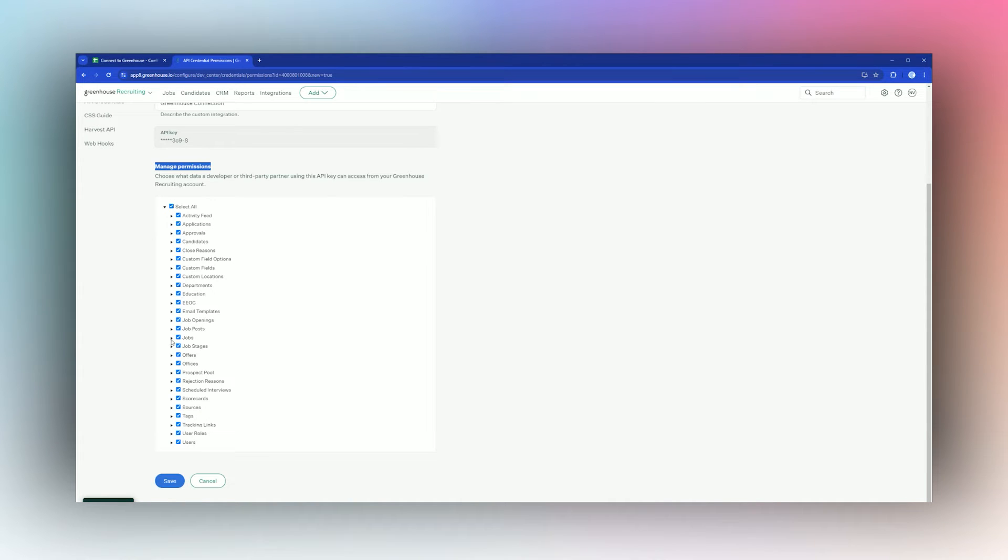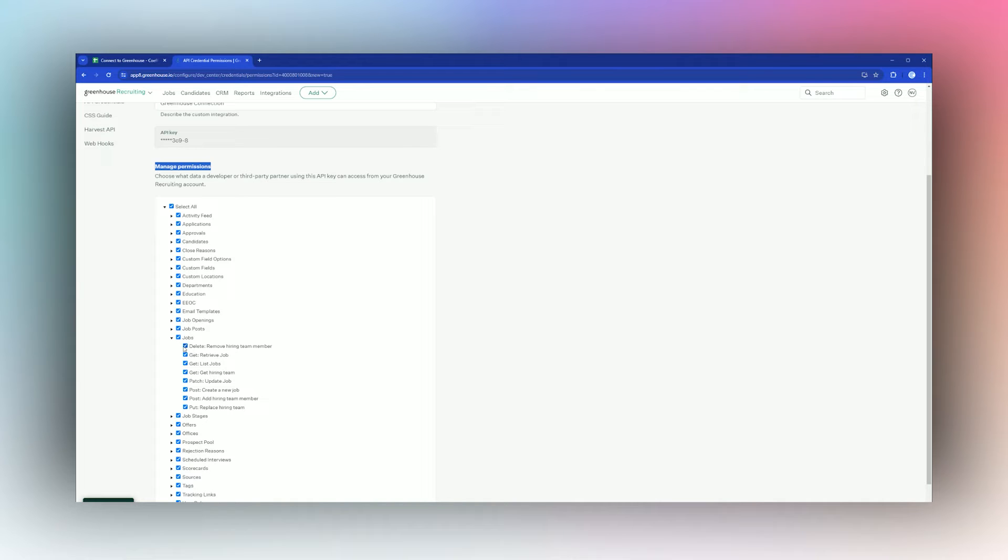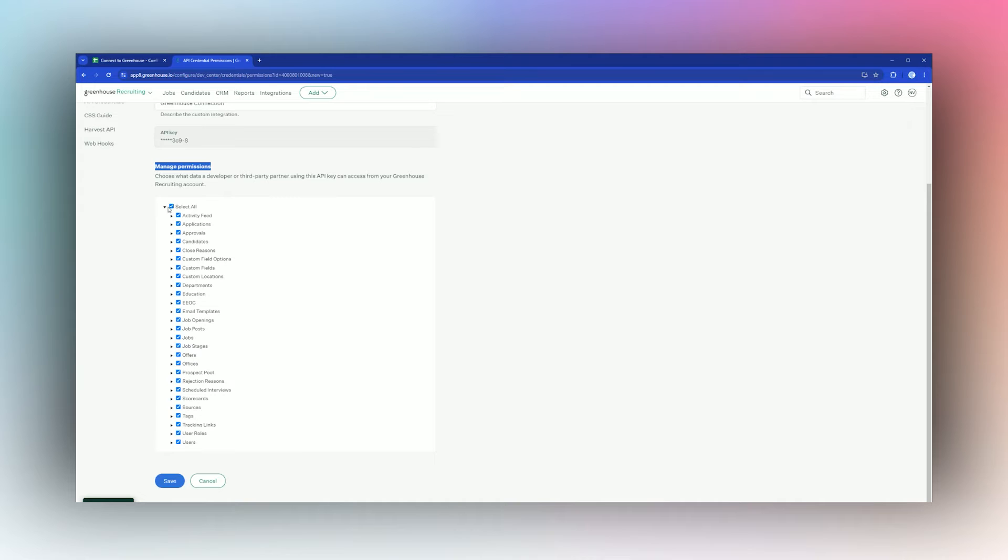For example, here we have permissions that are delete, patch, post, and put. Get is basically a read-only permission and just gets the data, but delete would technically allow you to delete. The safest is to only do get connections, but if you're not worried about it, you can go ahead and just do select all and that will be fine. We'll click Save when we're done with the permissions.